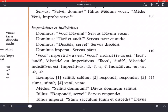Dominus says 'go away, slave' — discede, serve. Discede is a singular imperative form; notice it again ends with a vowel. Serve is the vocative form for slave. Servus discedit — the slave goes away. Dominus imperat, servus paret — the master orders, the slave obeys.